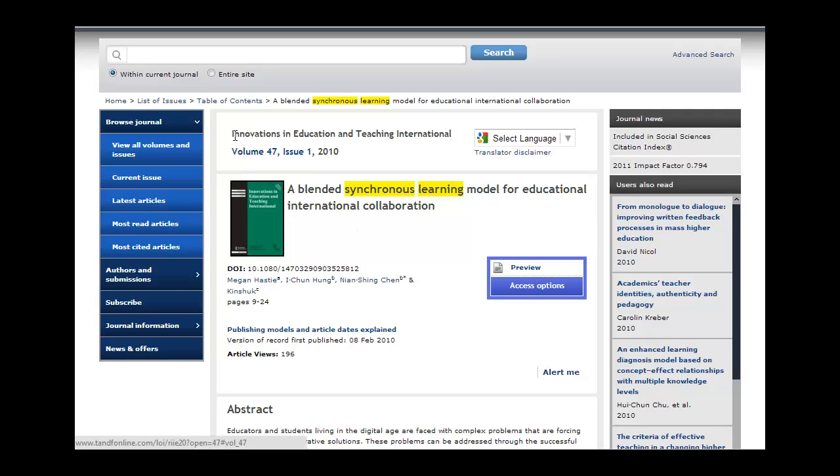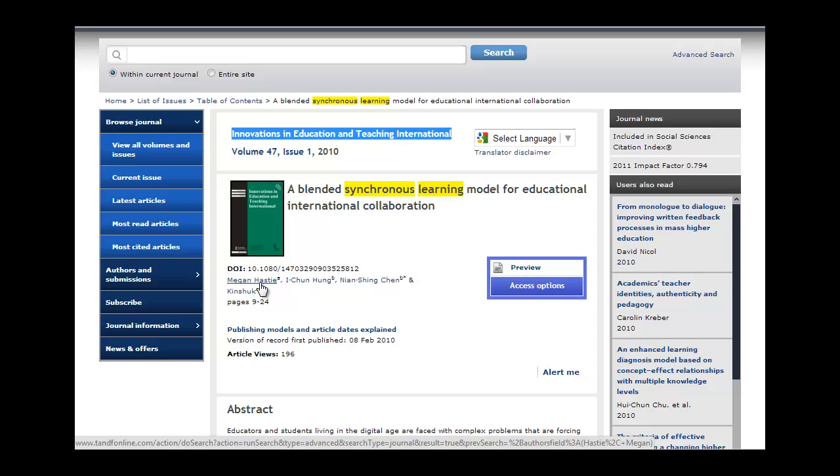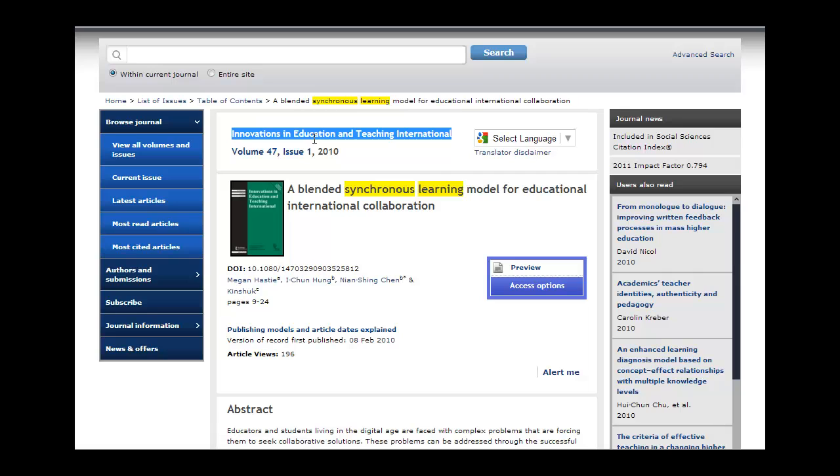First of all, I have to note the name of the journal. So this one's called the Innovations in Education and Technology International Journal. And it's volume 47, and I'm going to write that down here. You can't see that. Issue 1, 2010, and I can see the author is Hastie. Okay? So that's the information I need.